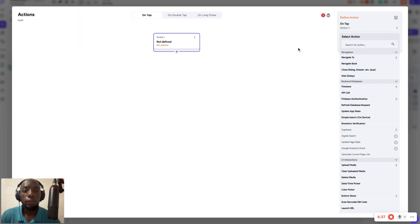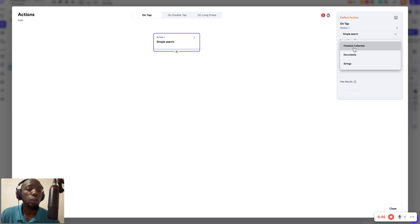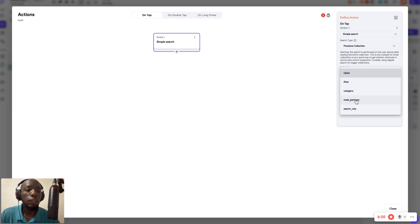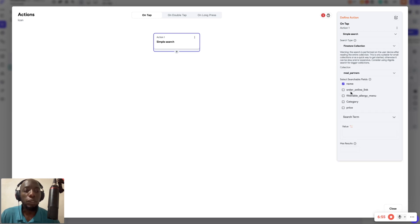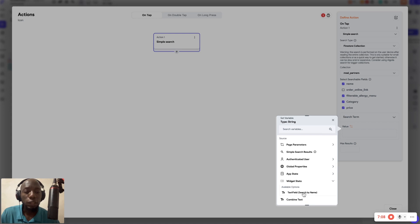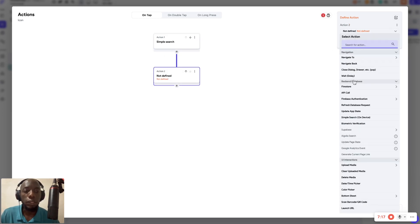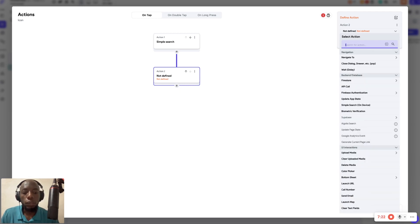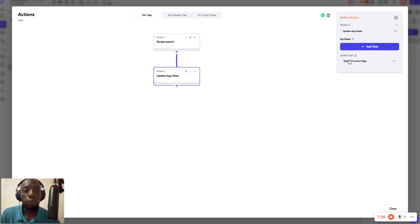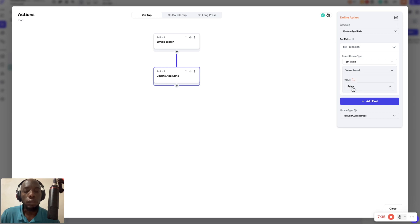When the user submits, add an action and type 'local search' — select 'simple search'. Choose the collection you want to search; I'm selecting the menu partners collection. I want to search the name, allergy menu, category, and price. The search term will come from the widget state — the text field value. Leave maximum results as nothing. Then after the search, update the app state: change 'list' to false so the search result wrap becomes visible.